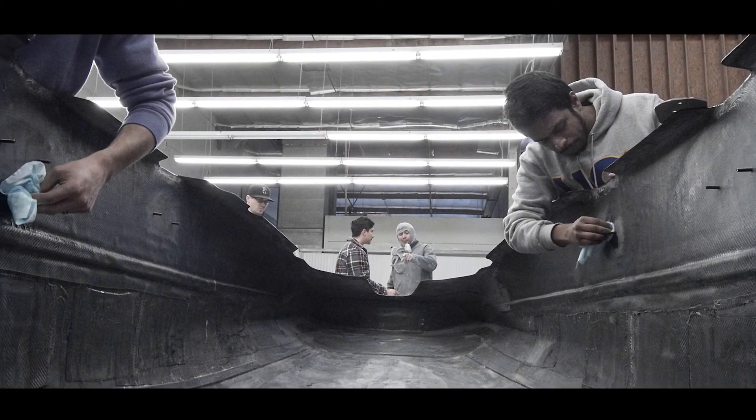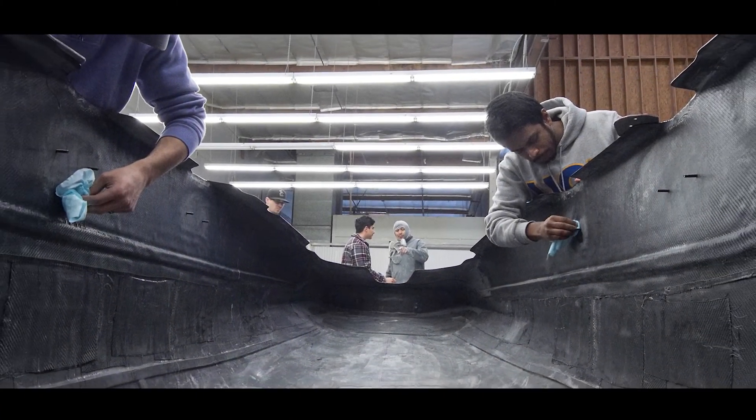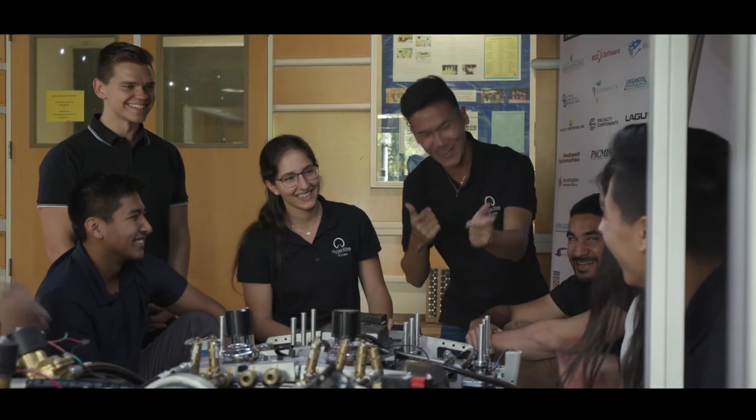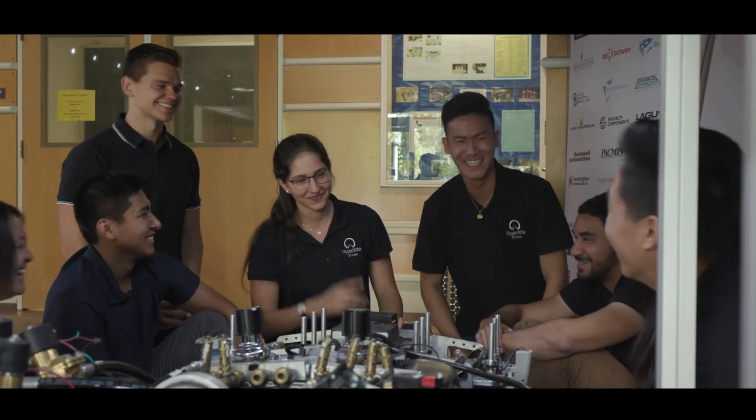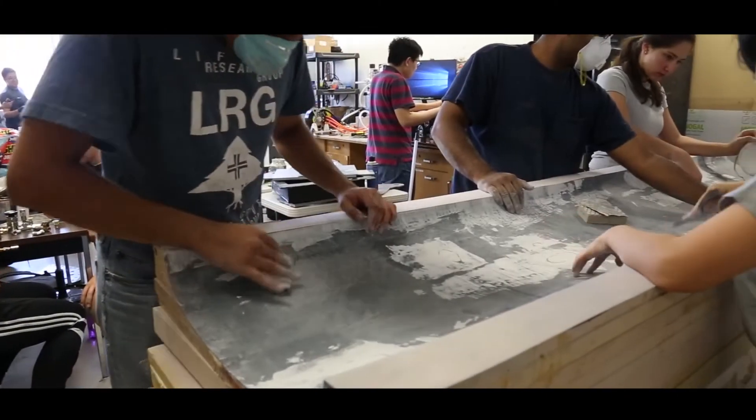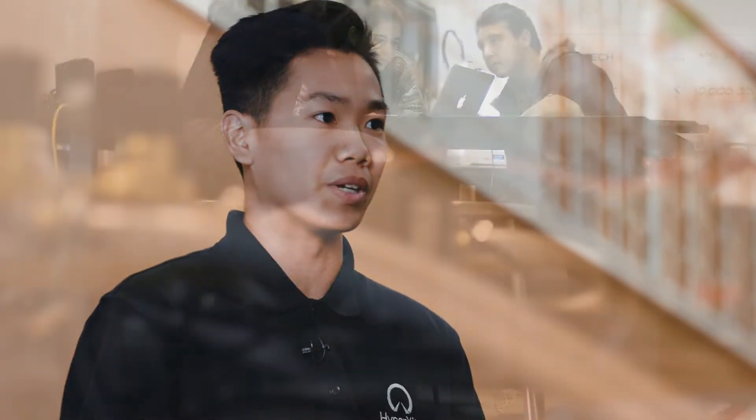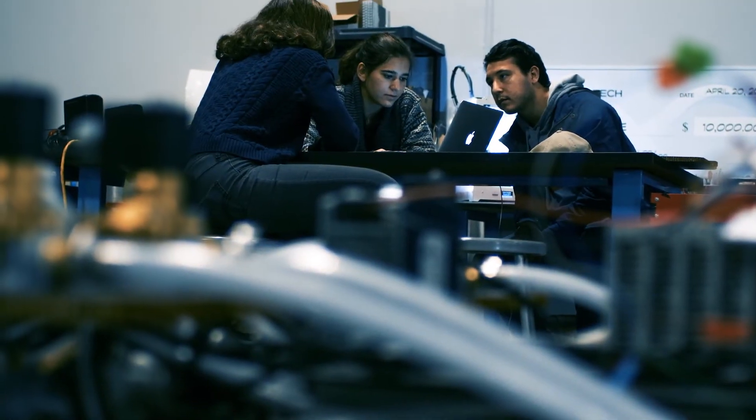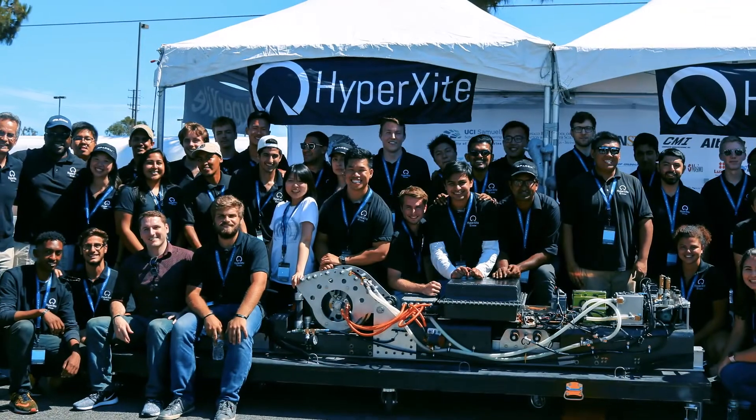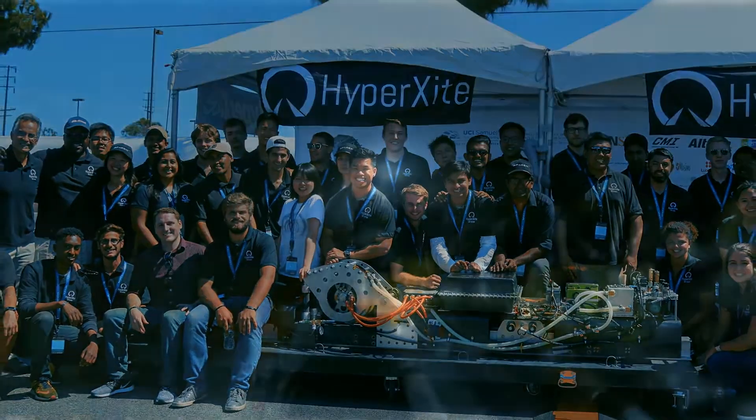When things go wrong, you need to be able to solve your problems quickly and effectively. And I think that's when teamwork and collaboration really comes into play. Being a part of this team means so much. It's being part of something that has never, ever been done before. Seeing your pod out there and knowing all the hours of hard work that you put into it, it's really, really rewarding.